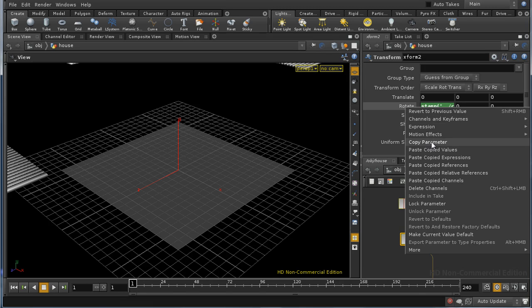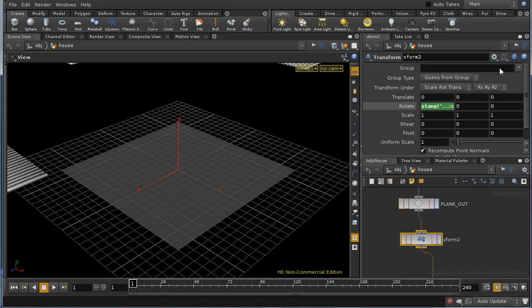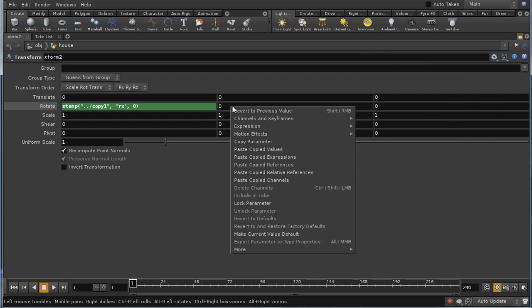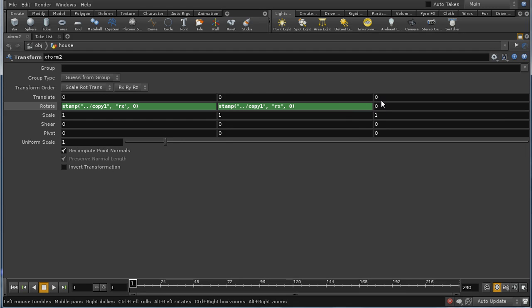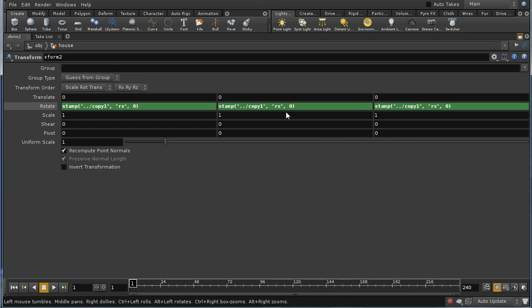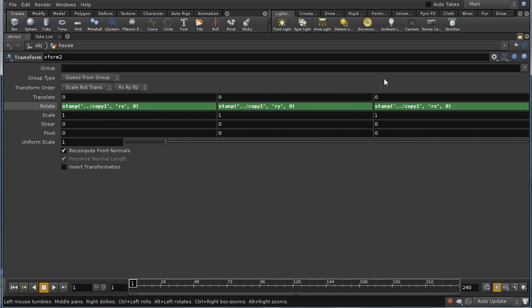Then I'm going to copy that. Let's enlarge this. And paste that expression into the other values. Except, of course, I need to change this to ry and this to rz.